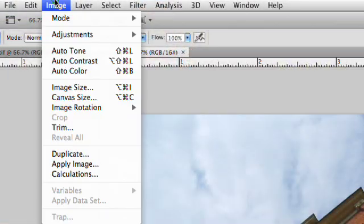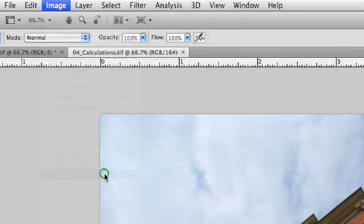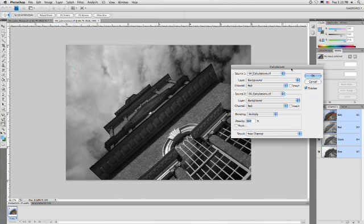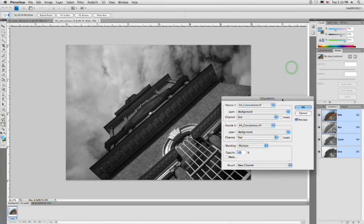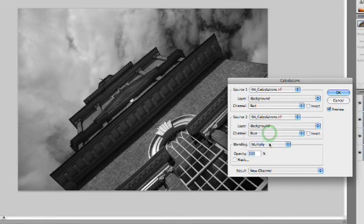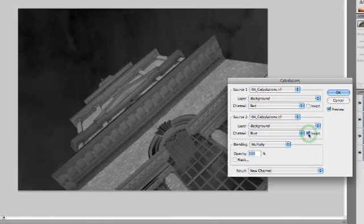I'll choose Image, Calculations. Now, this comes up with the Calculations dialog box. What you want to do is take the two channels and combine them. We're going to take red and combine it with blue. And what I want to do is generally invert one of these channels.